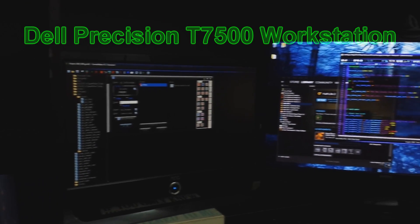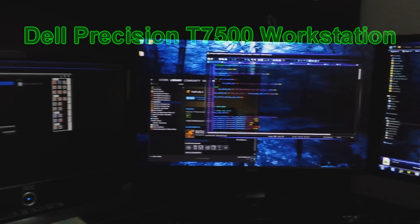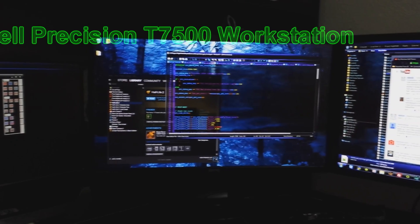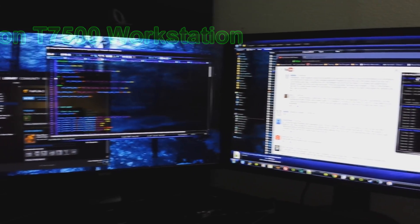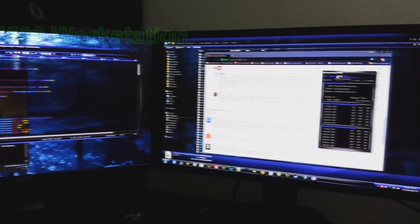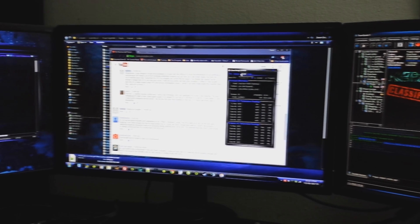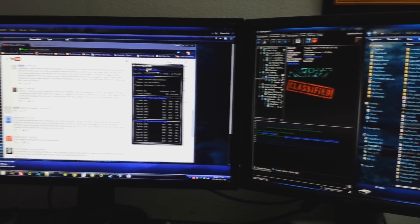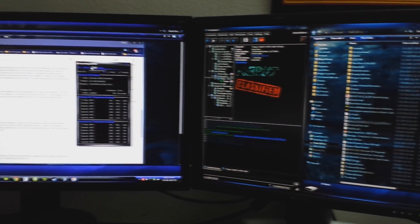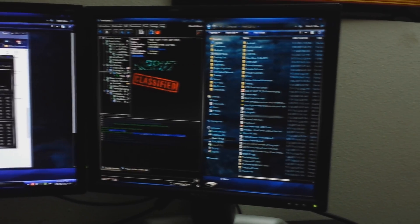Hello, this is my Dell Precision T7500 workstation. And from what you can see from my last video, it is quite a powerhouse. Powerful enough to run four monitors at once.